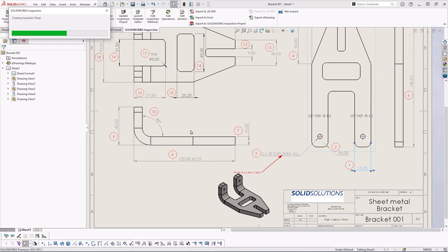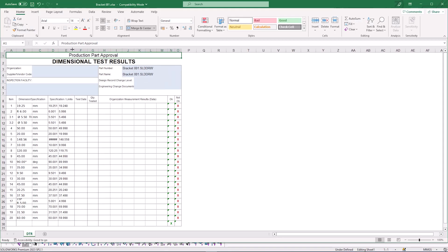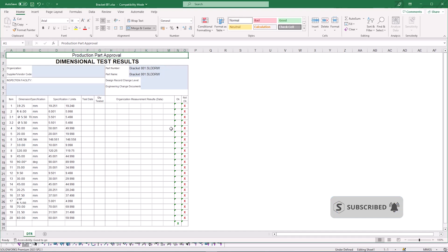It should automatically load up and you can see once exported we can see a list of our characteristics on the left. If these measurements pass we'll end up with a visual pass or fail in those right hand columns.